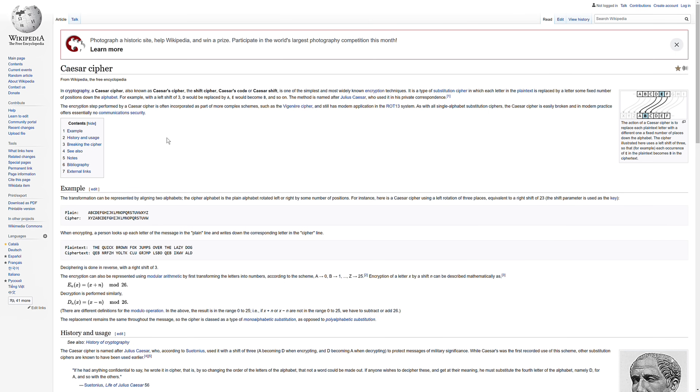In this video we're just going to talk about what Caesar cipher is in general, and then the next couple of videos we're going to implement it in Python and try a couple of additional things on top of that.